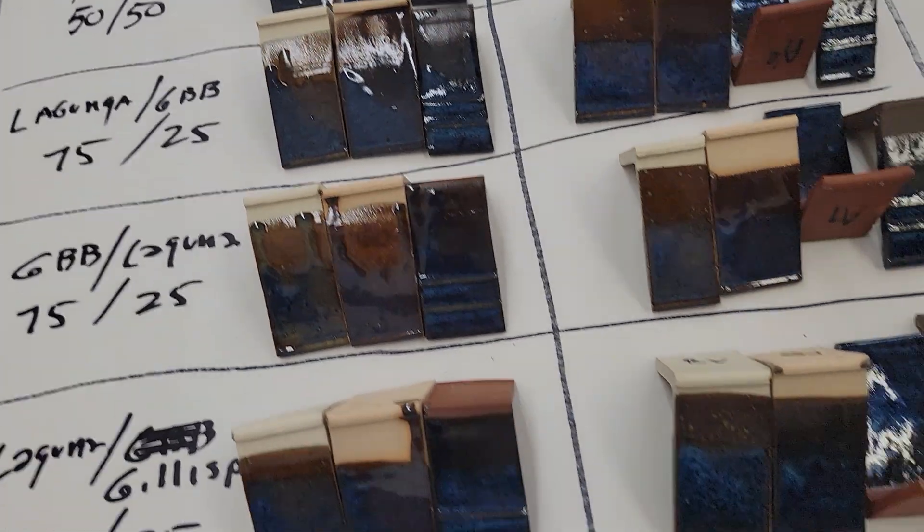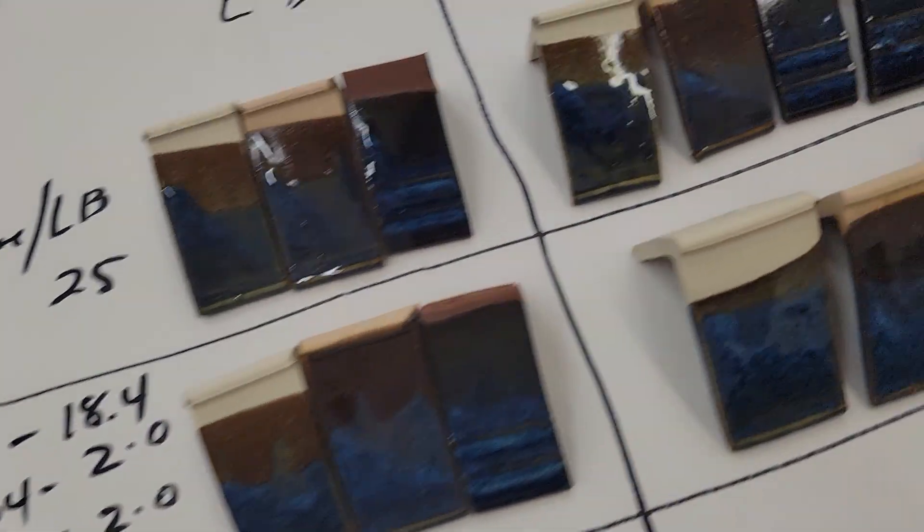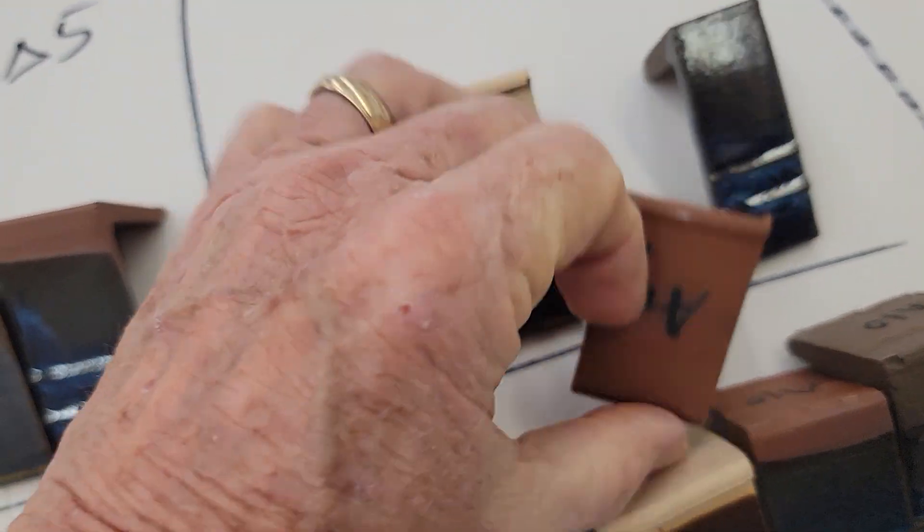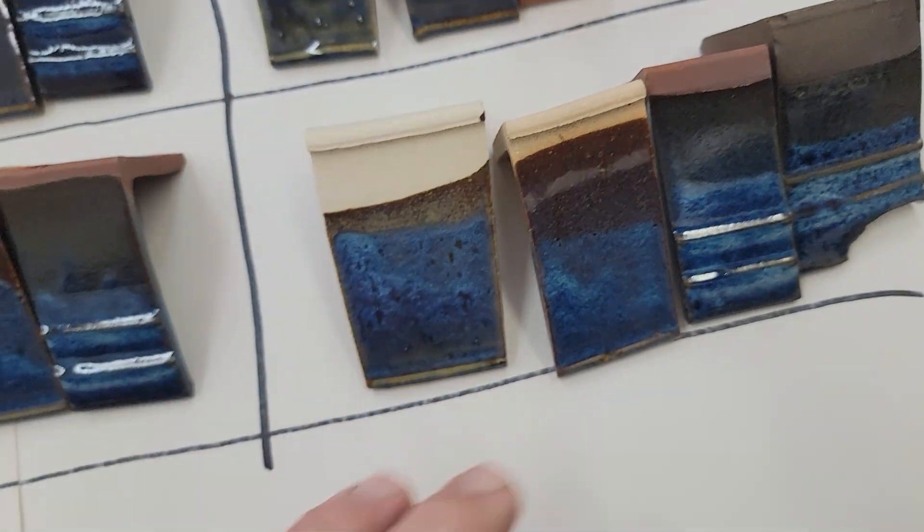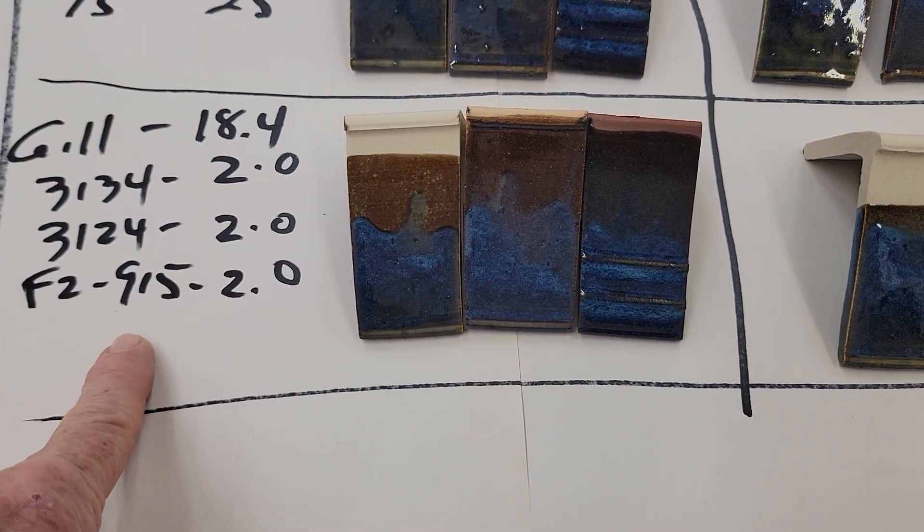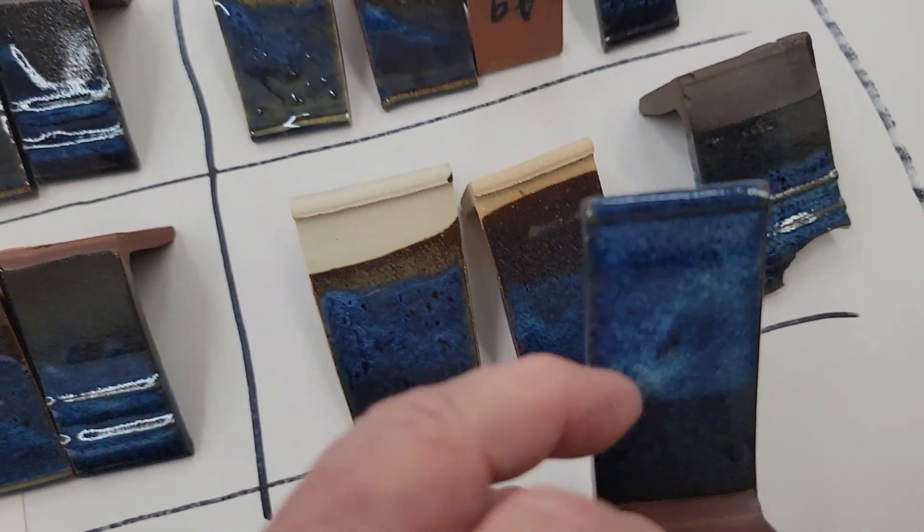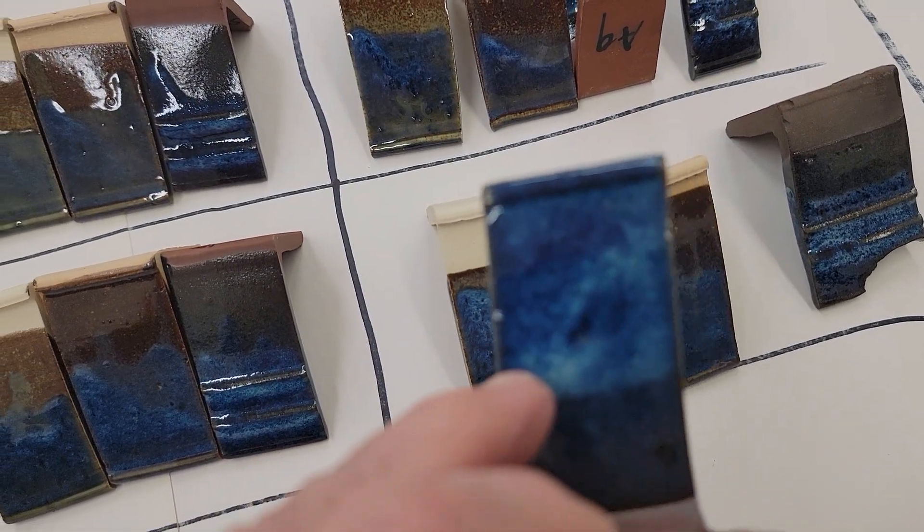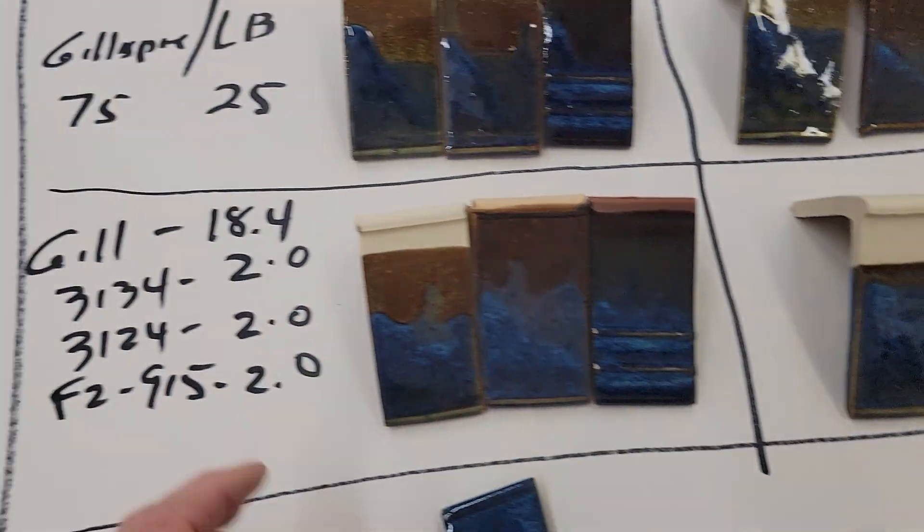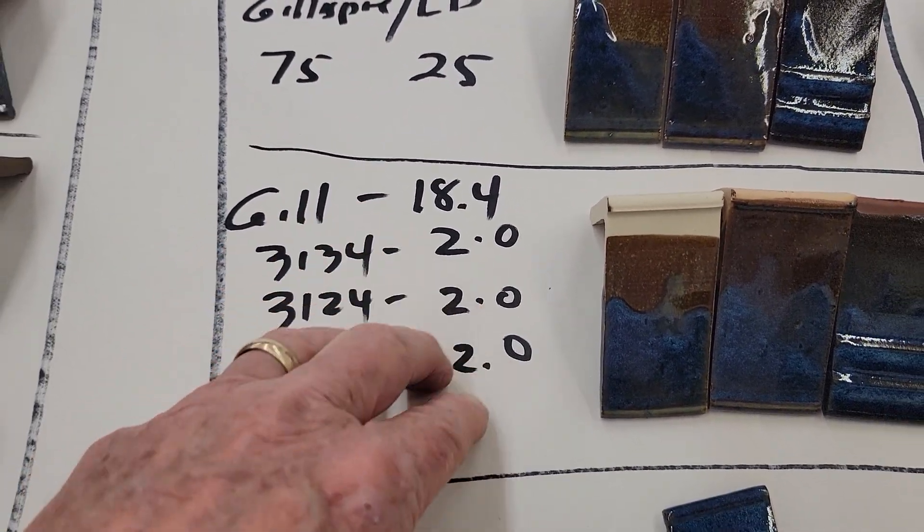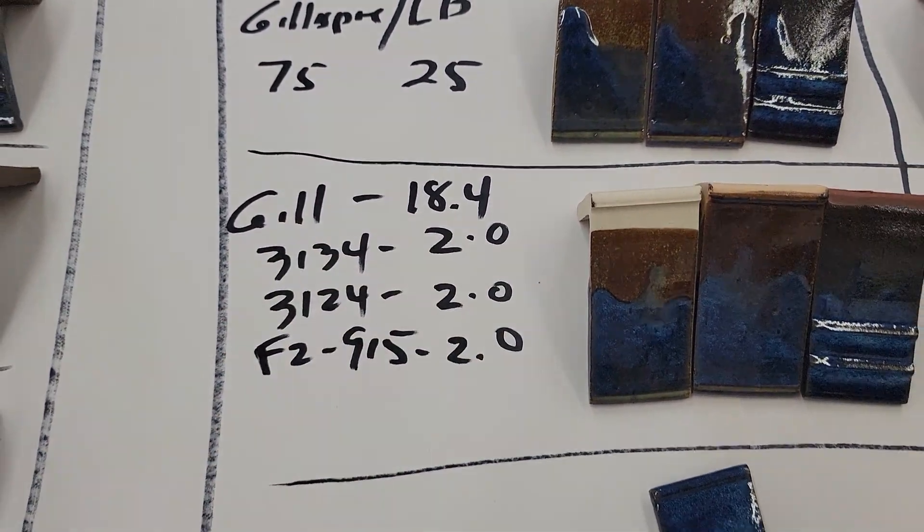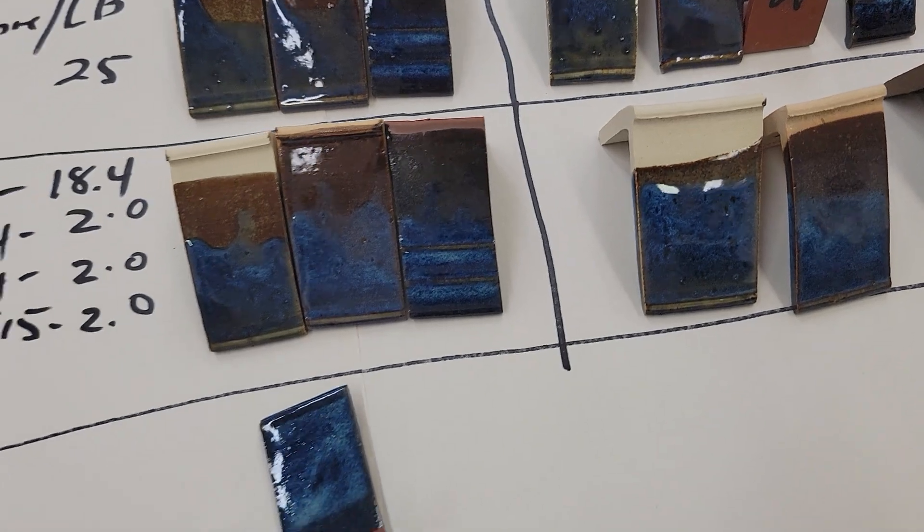That's not too bad. That was 75 Laguna, 25 Gillespie. This was 75 Gerstley Borate Blend, 25 Laguna like that. So I can't really tell you, this was not all that definitive either. This one, I don't think many people have this frit, but this one didn't look bad. This held the color better, that's a bismuth frit, so I just tried to put a variety of things in there, see if I could get anything to happen.